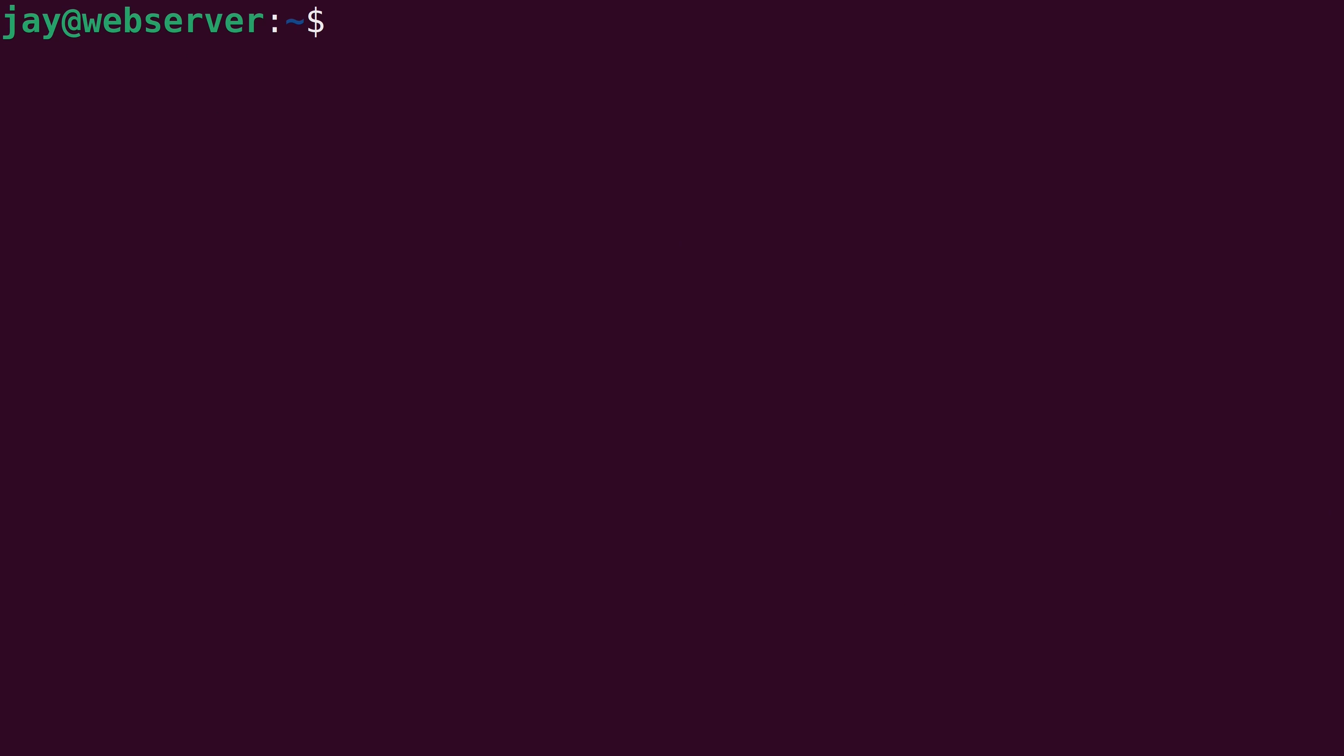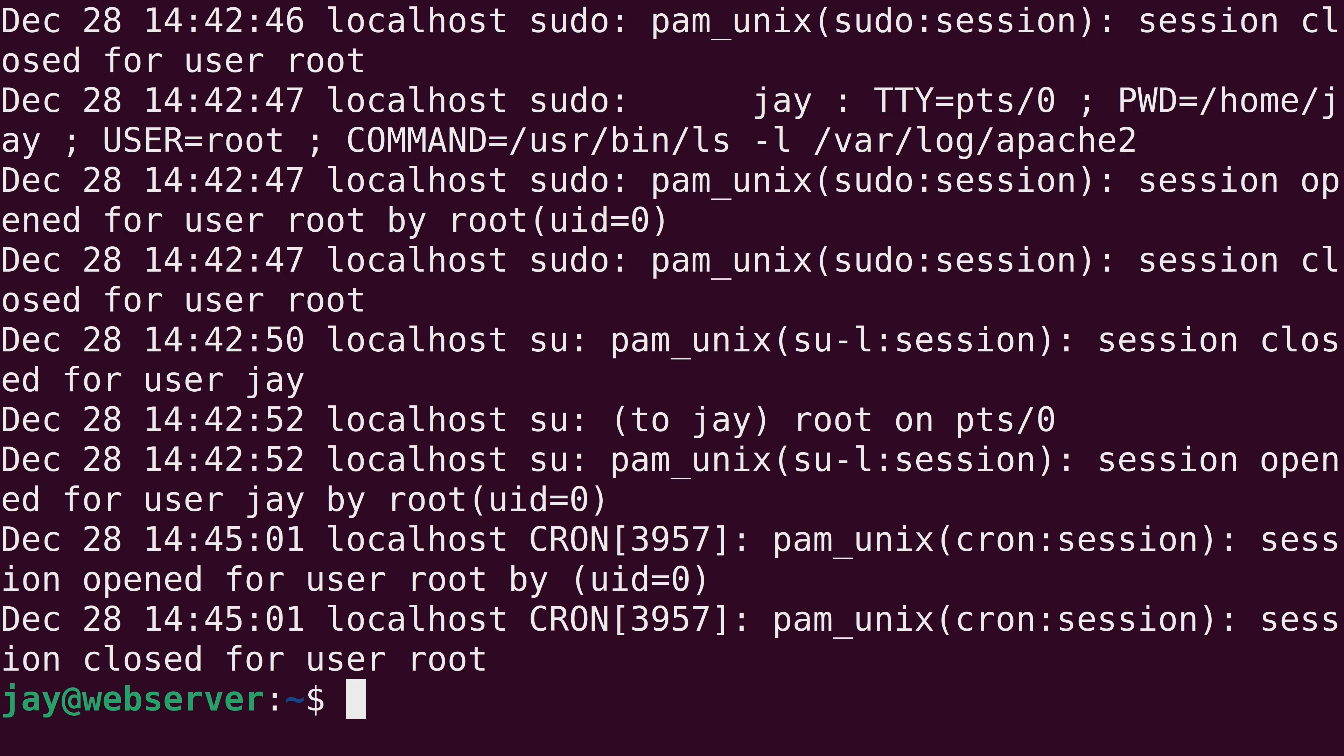But if 10 lines aren't enough, or they could be too many, you can actually change the number of lines the tail command will show. And to do that, we will issue tail and then dash n. And for example, if we want to see the last 50 lines of a file, we can add dash n and then 50, just like I did.